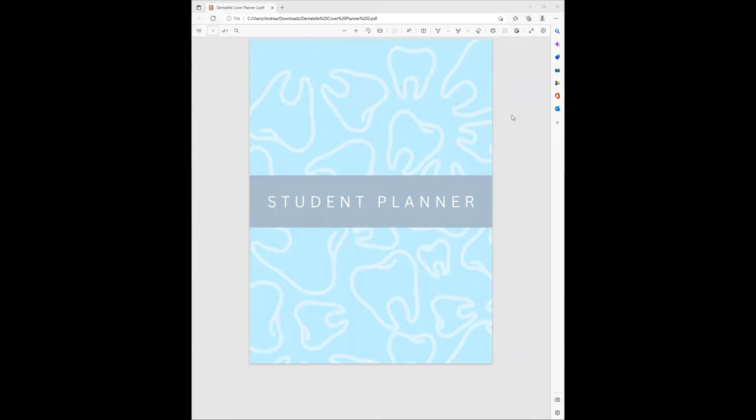This is just an example of one of the student planner covers. There will be new ones added every single month, so January specific, February specific, all dental themed.